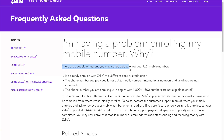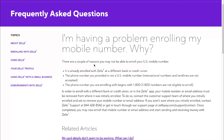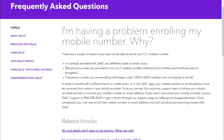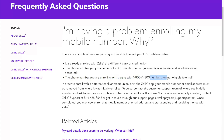There are a couple of reasons you may not be able to enroll your US mobile number: firstly, it's already enrolled with Zelle at a different bank or credit union; the phone number you provided is not a US number; or the phone number you're enrolling begins with certain prefixes like 1-820, which are not eligible to enroll.